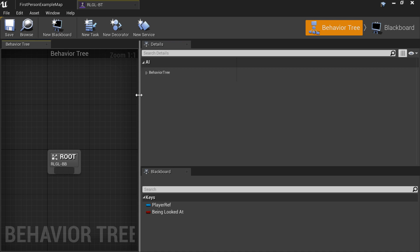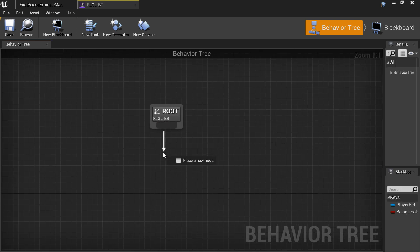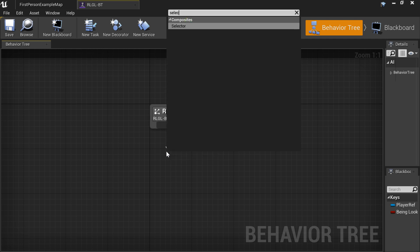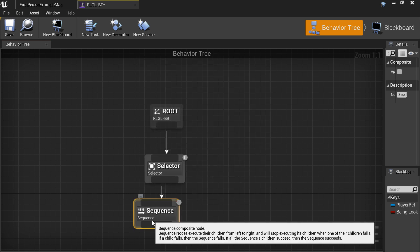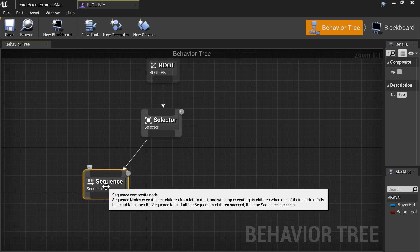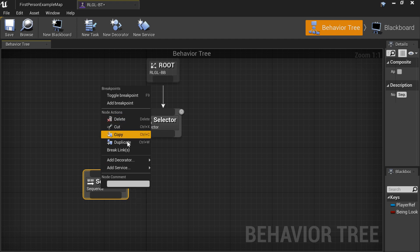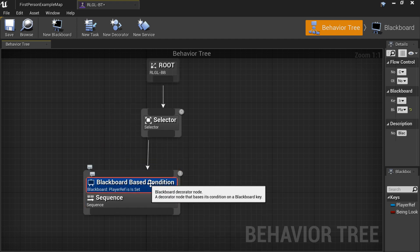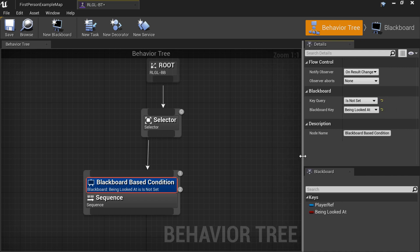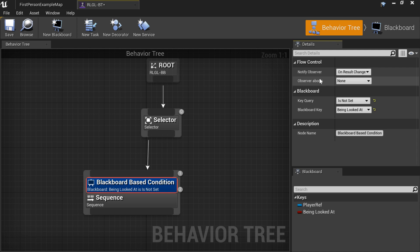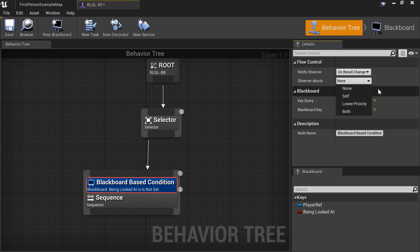In the Behavior Tree, add a Sequence, then a Selector, and a Sequencer. Right-click on the Sequence and add a Decorator — Blackboard. Drag off the details tab and set it to 'being looked at' — 'being looked at is not set'. Then under Observe Aborts, set this to Both.